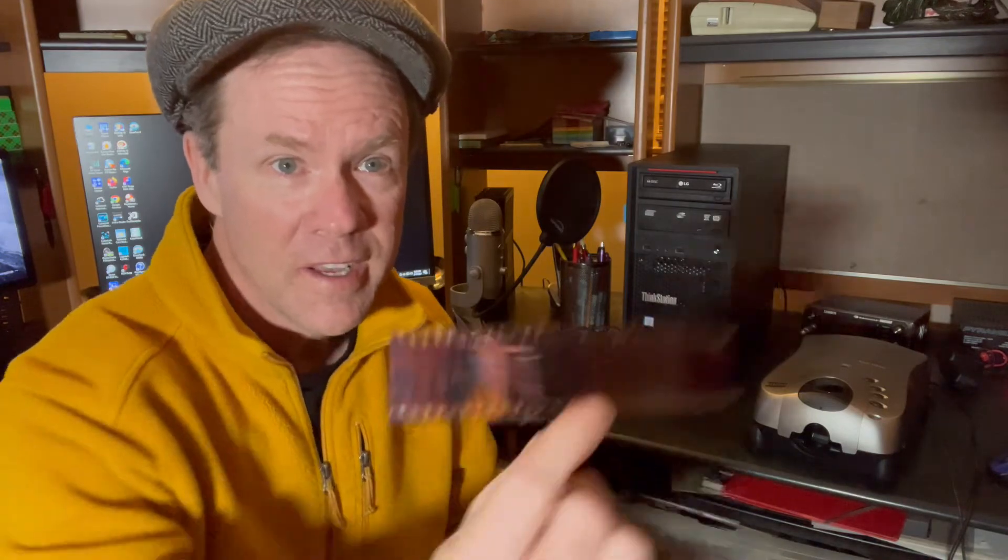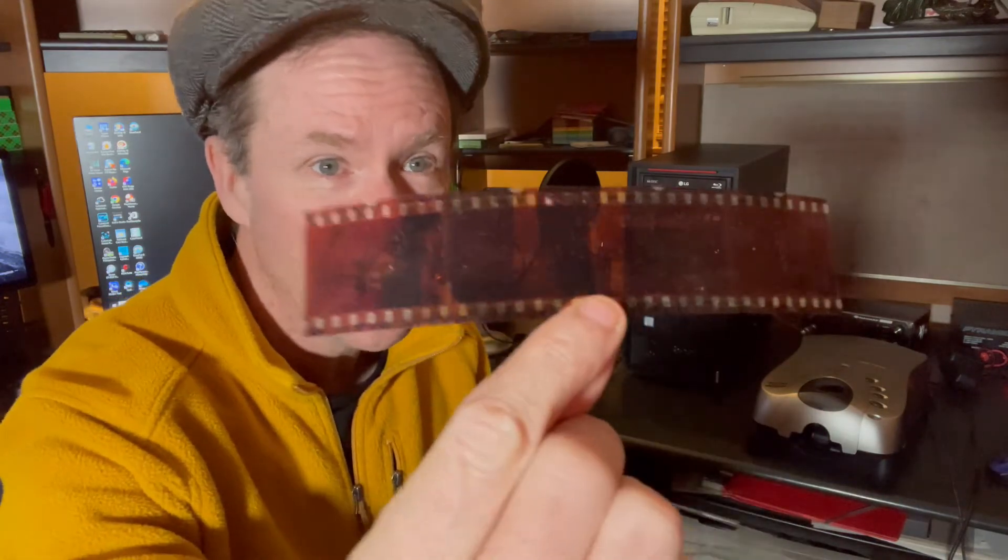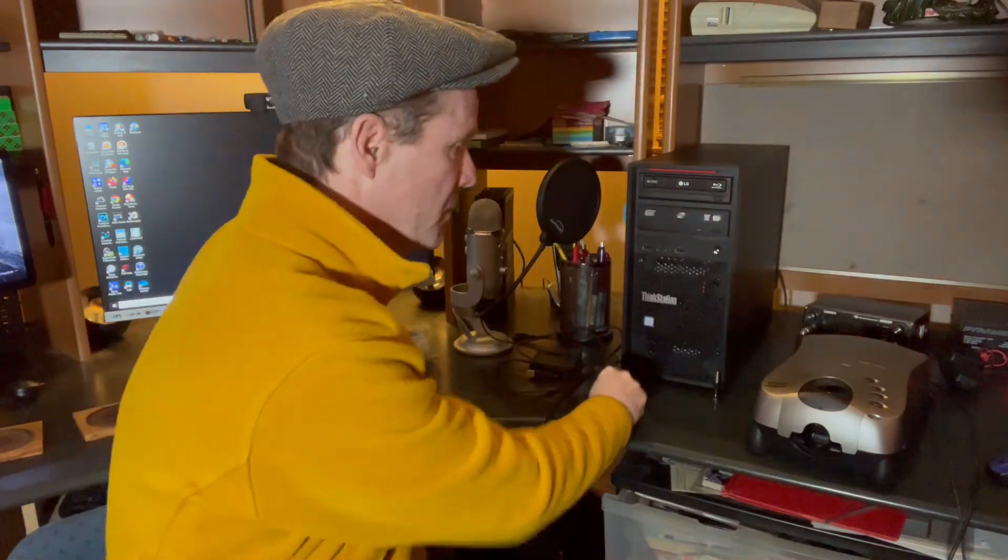It scans these 35 millimeter slides and it scans these negatives right here. So it's really a neat device.